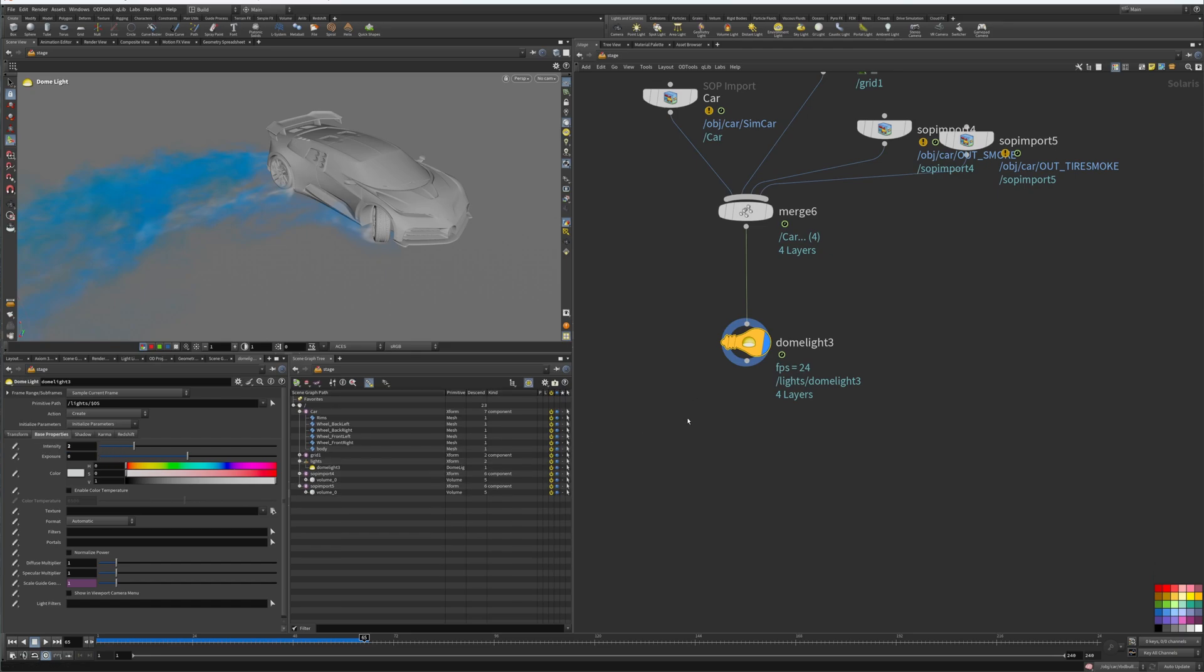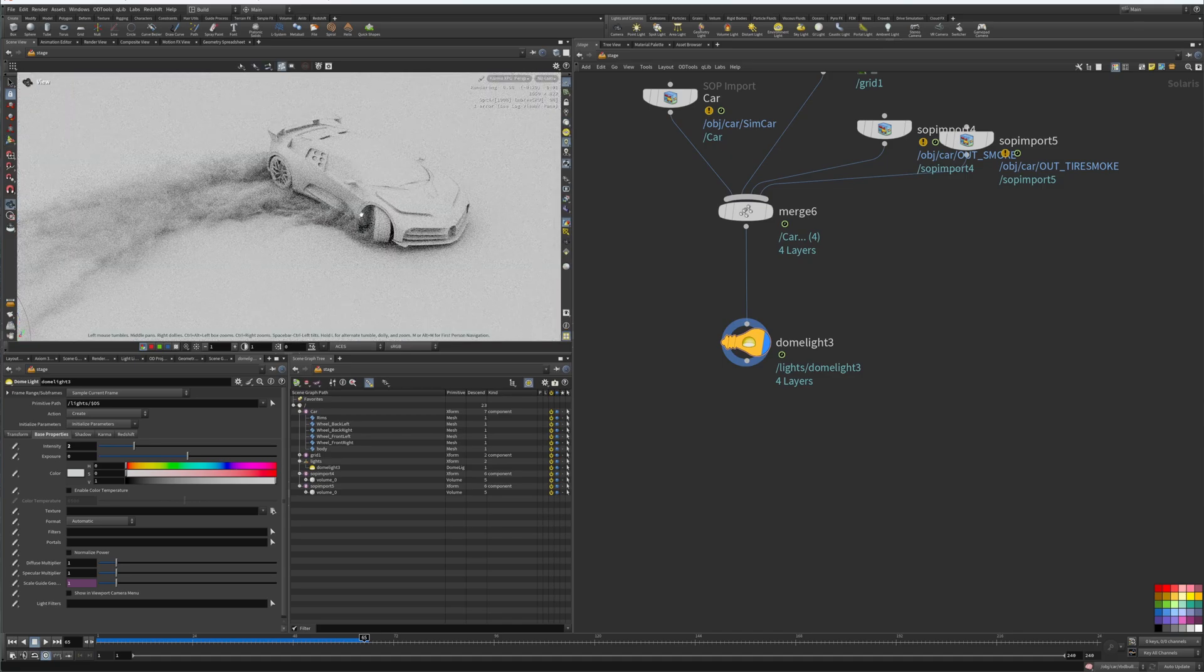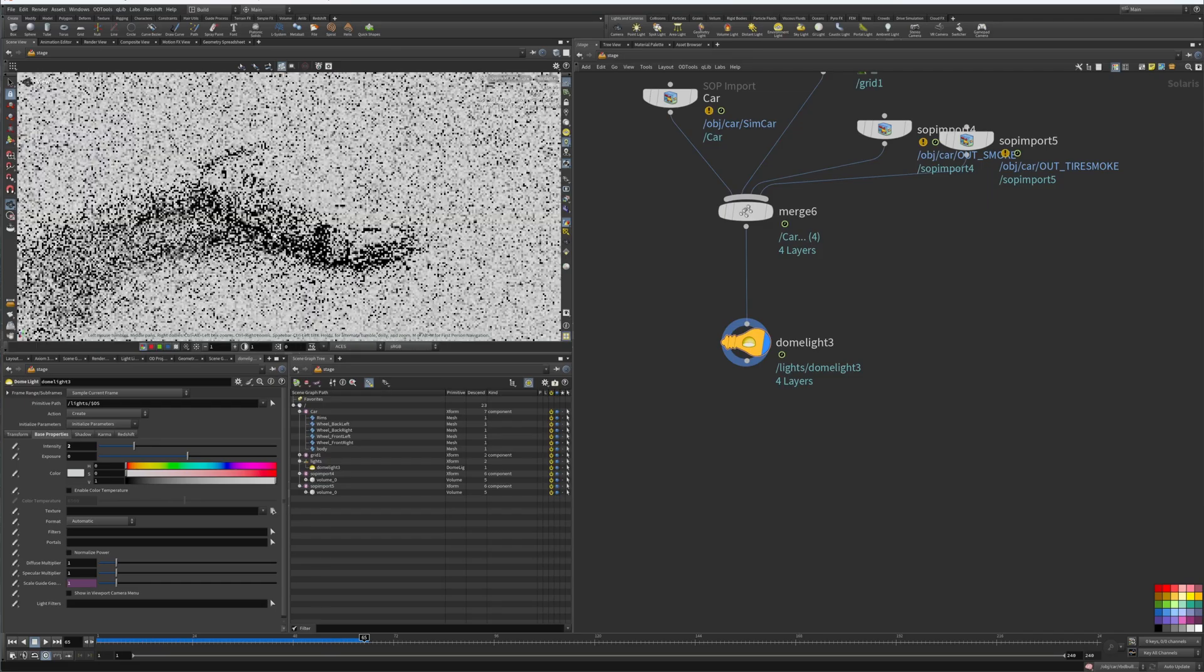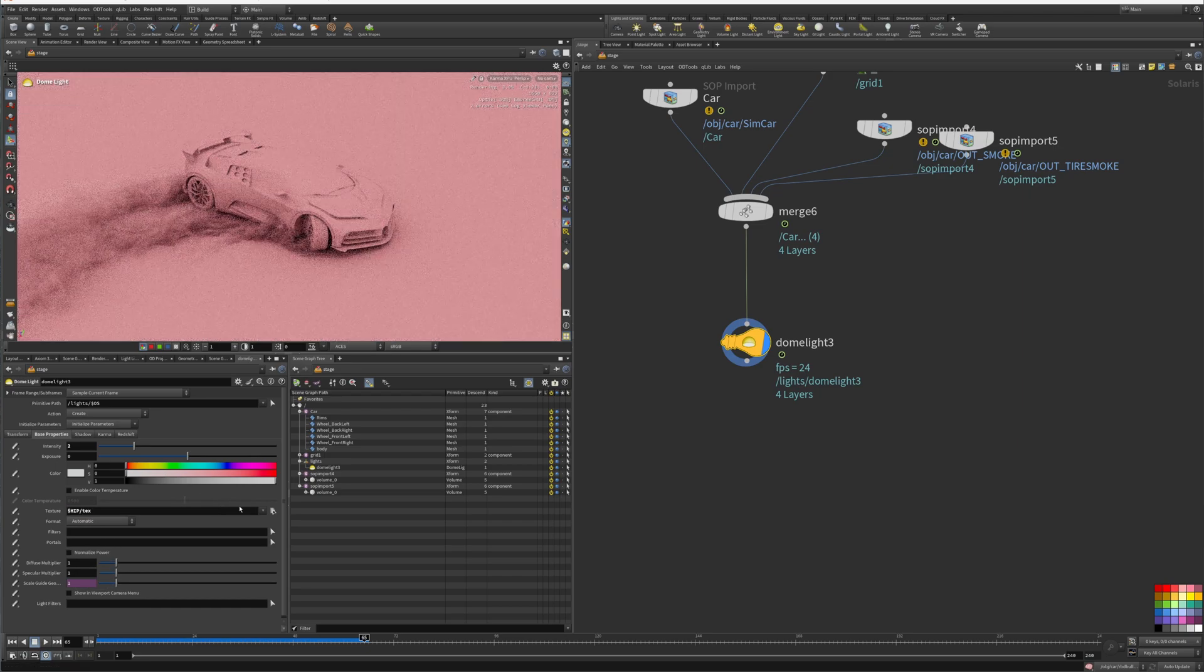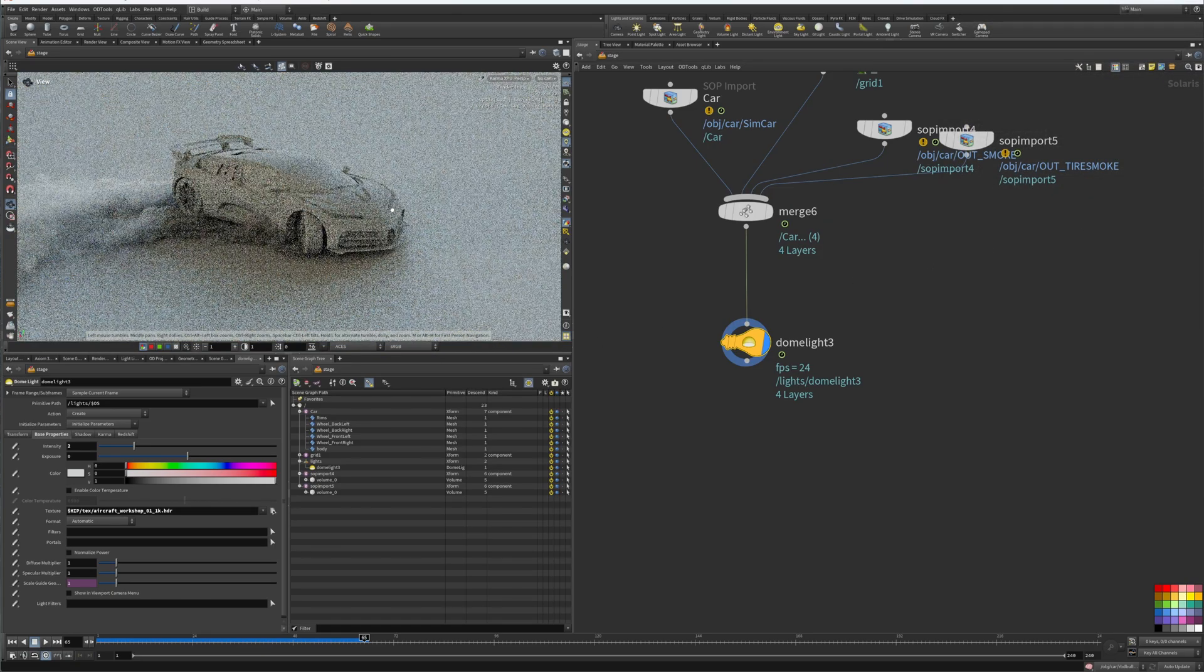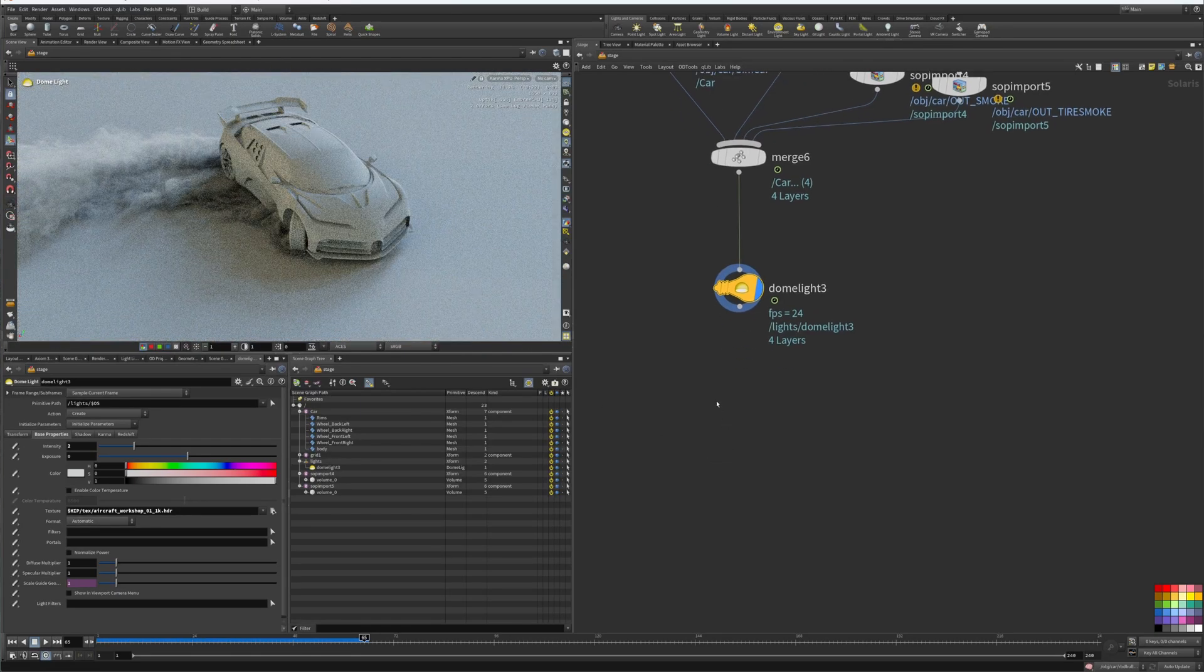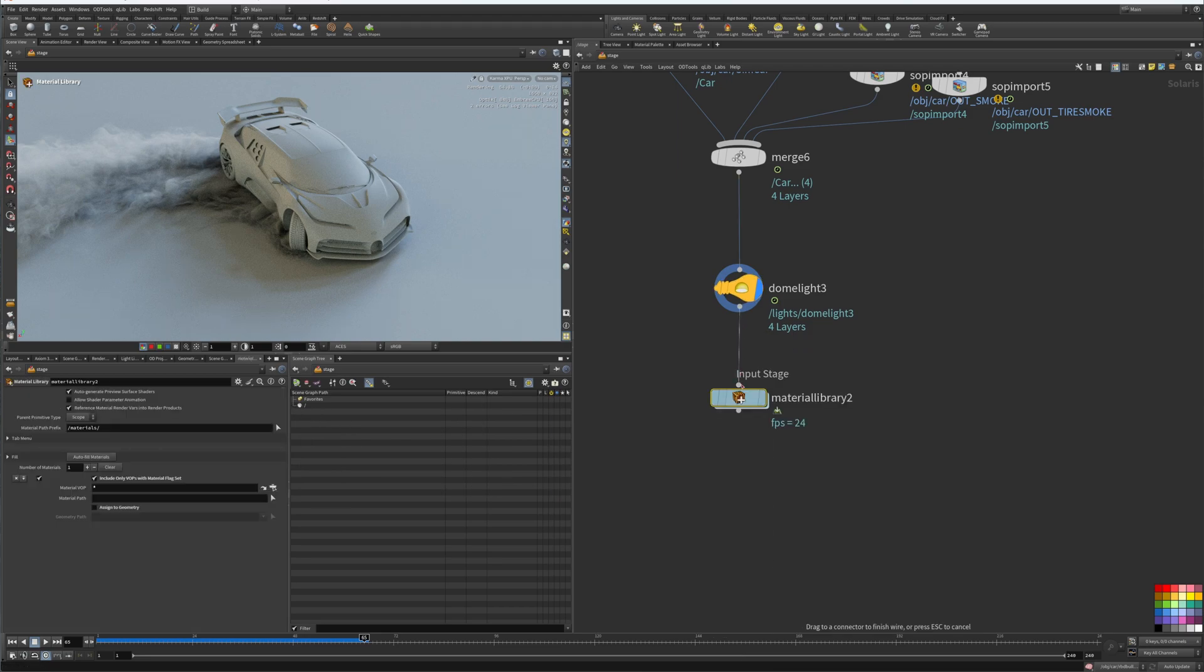Perfect. So now with our dome light, we could put it to maybe two and then we'll go into the viewport perspective and Karma XPU. Now we could see a render here. In our dome light we can add a texture. I have mine stored at dollar HIP texture. So this gives us like a good base to where we can start building our materials, so we can create a material library. Here's where we're going to store all of our materials inside this node.